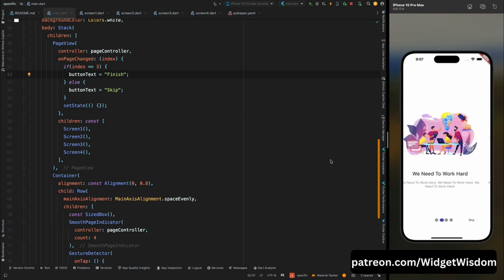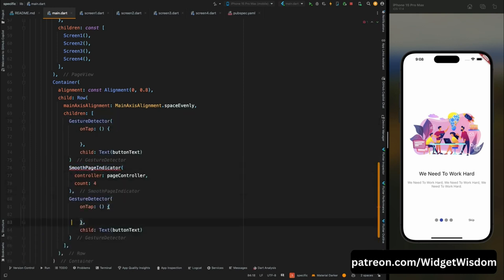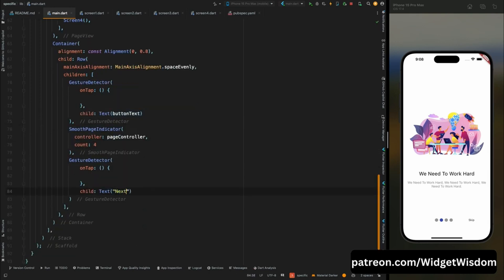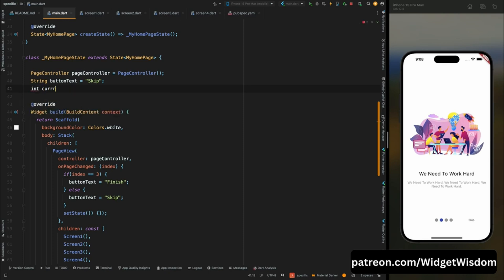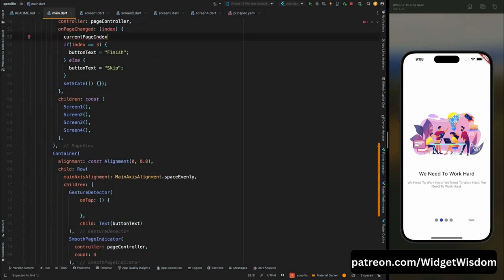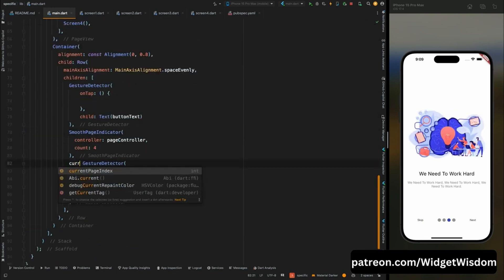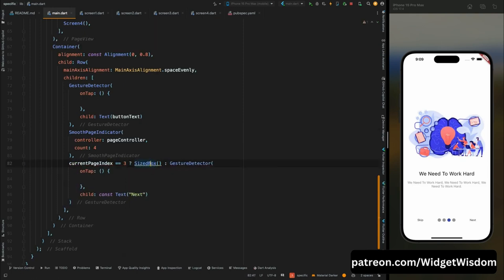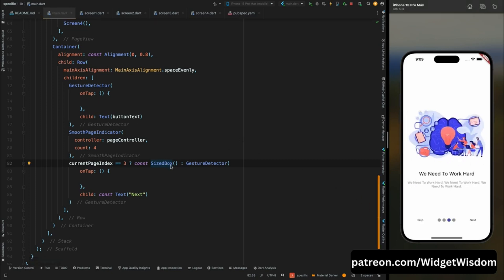Copy the GestureDetector for the Skip button and add a Next button on the right side of the indicator. Create an integer variable currentPageIndex initialized to zero. Inside onPageChanged assign currentPageIndex to the index value. Add a check: if currentPageIndex equals 3, show an empty SizedBox; otherwise show the Next button. Add a width of 10 to the SizedBox to fix any layout shift.